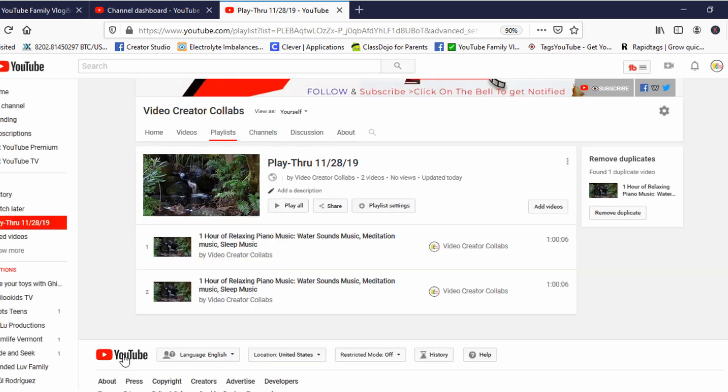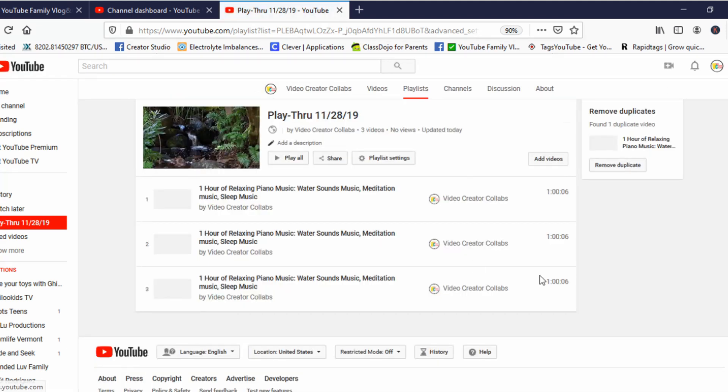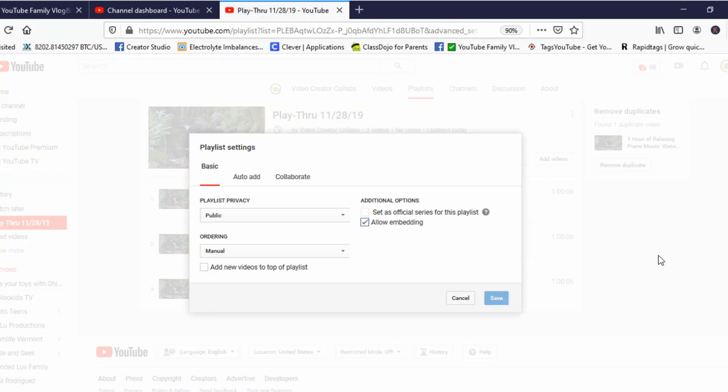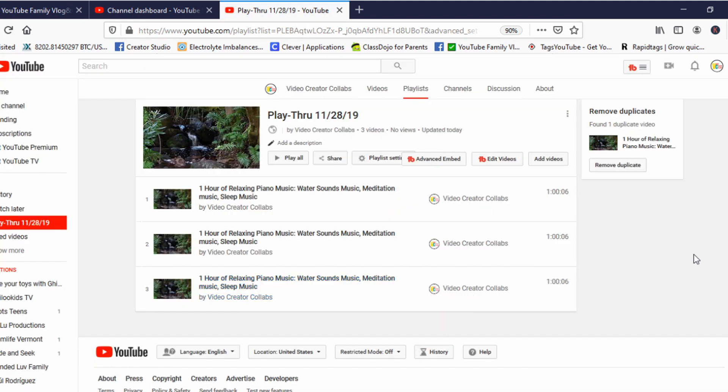And then click Add Videos. Right here, we have the same video at three times.